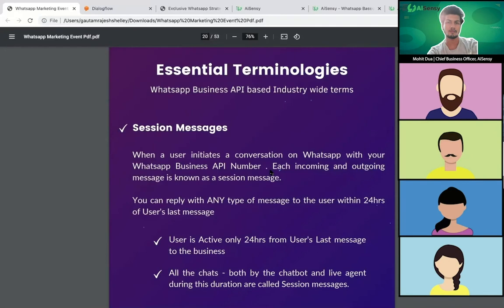There are two terms that are very important to understand for the entire demo, for the entire platform, and to understand the marketing strategies. The terms are session messages and template messages. These two terms are given by WhatsApp itself and are industry-wide accepted terms.